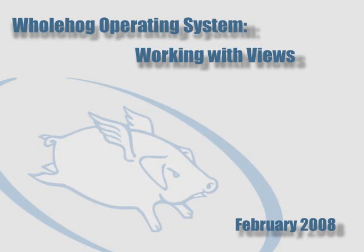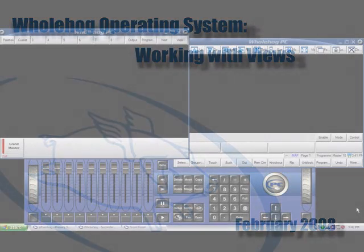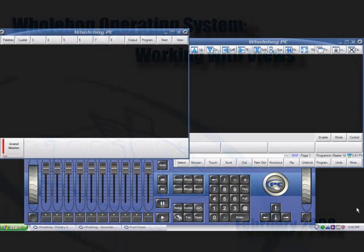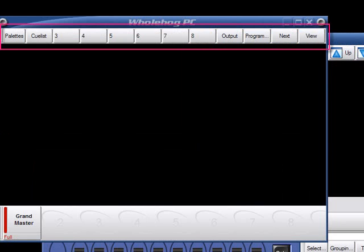Working with Views in the Whole Hog Operating System. When you start a new show, four commonly used views are created for you by default. You can locate these in the Views toolbar at the top of your left monitor. The default views are labeled Palettes, CueList, Output, and Programmer.